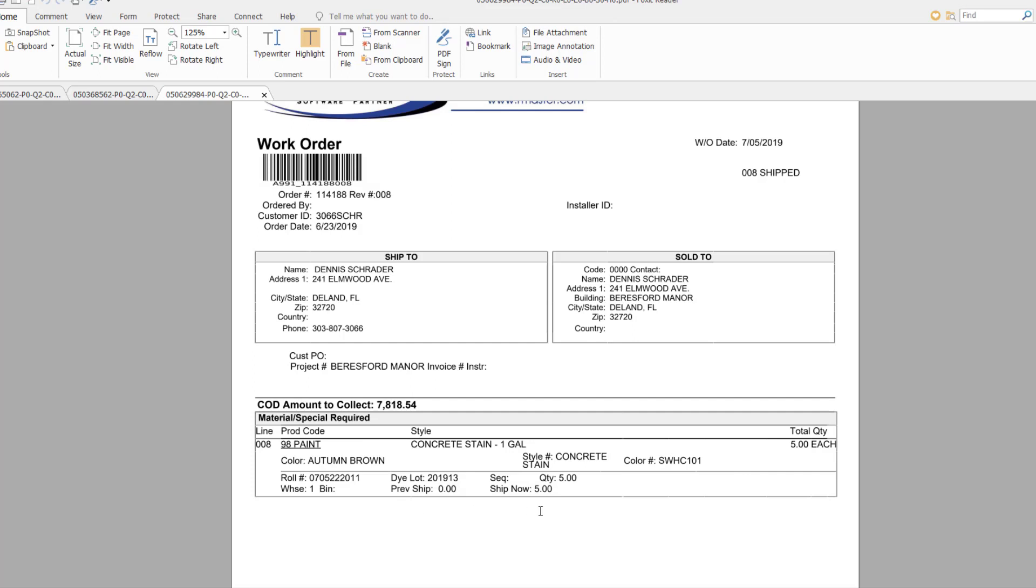On the printed document, we can see all the pertinent information such as the roll number, die lot, and shipped quantity, as well as all notes and customer information on the order.